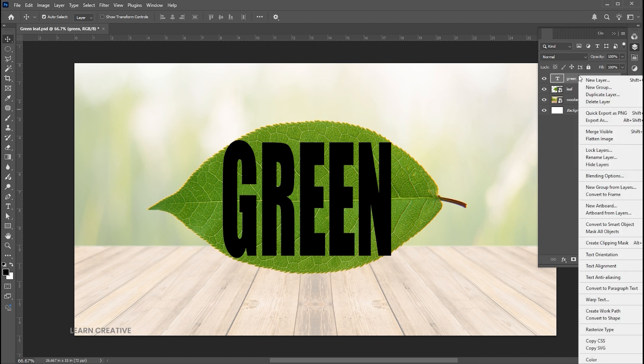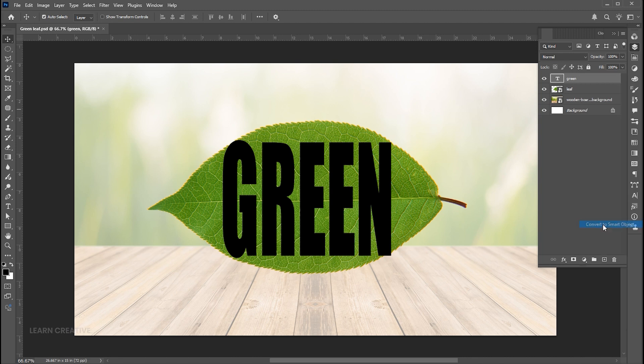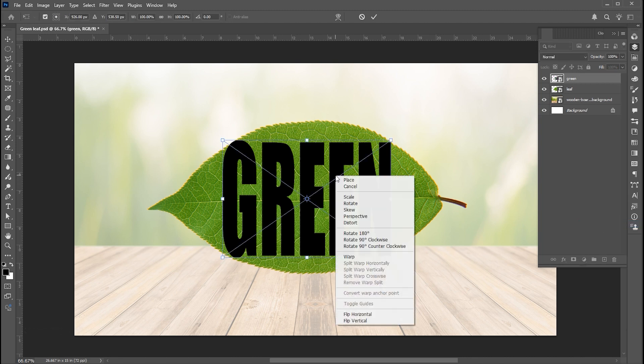Right click on its layer and choose convert to smart object. Press CTRL plus T and right click on it, choose warp.